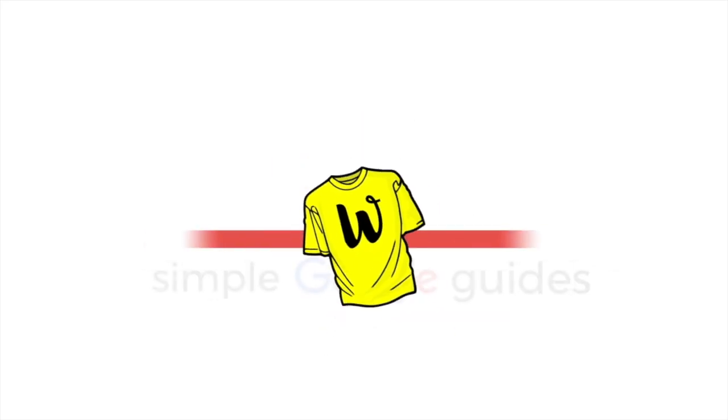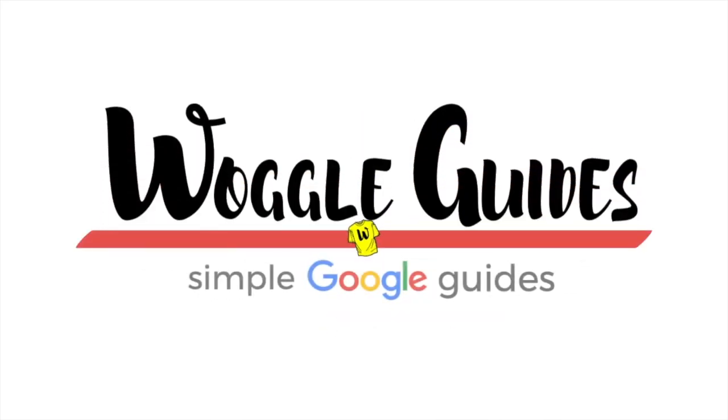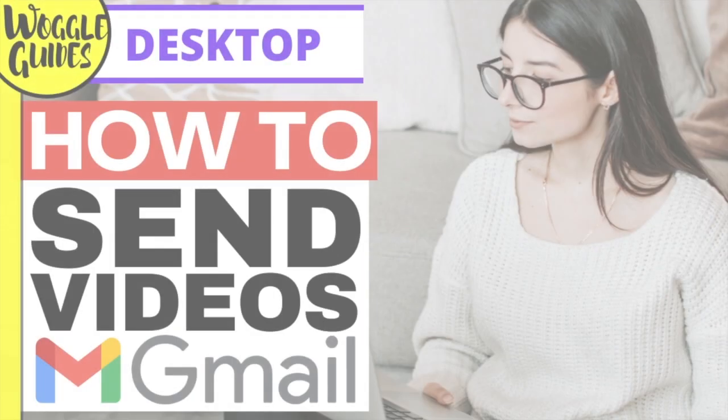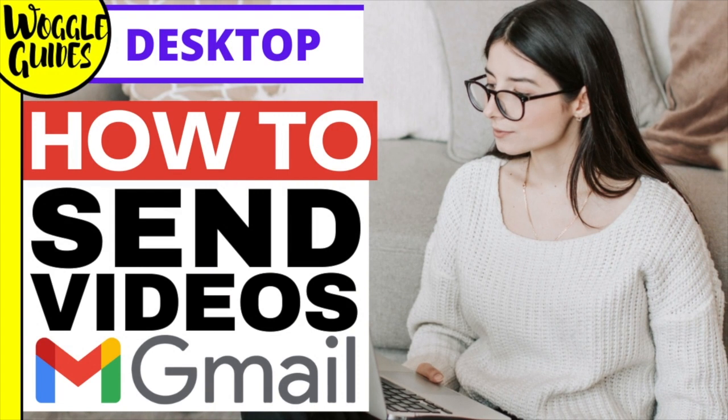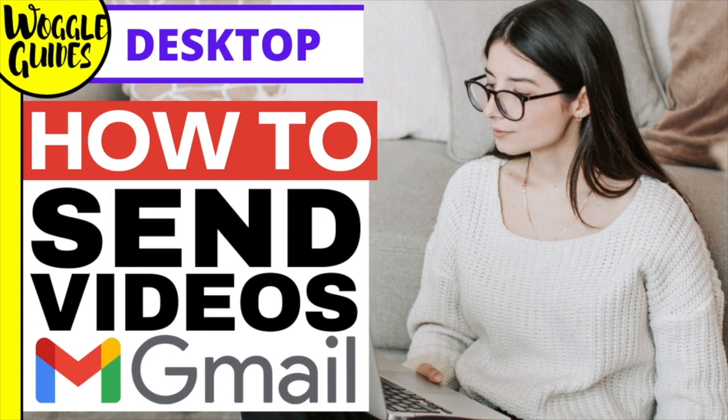Welcome to Woggle Guides. In this guide I'll show you how to quickly send large video files in an email in Gmail. I'll also explain how you can control and view your video attachments once sent. Let's get straight into it.